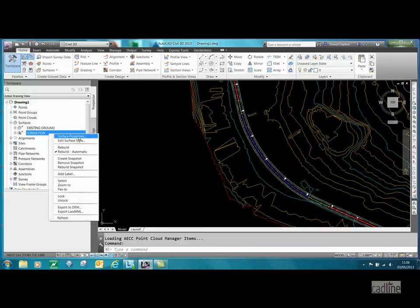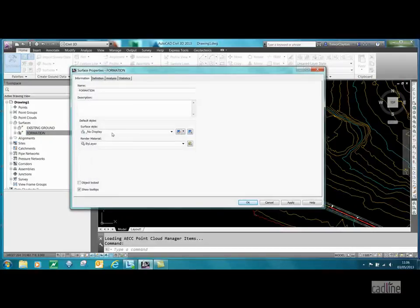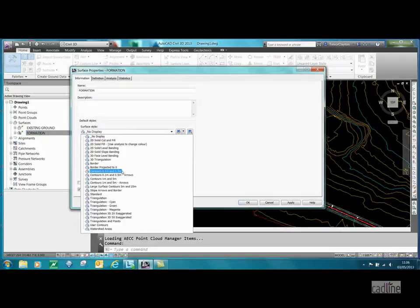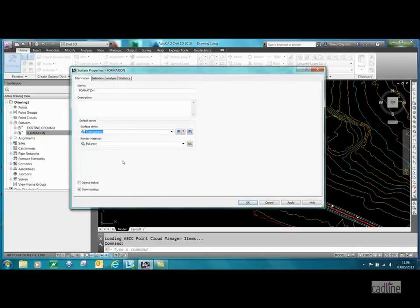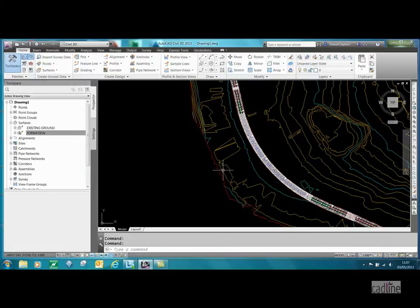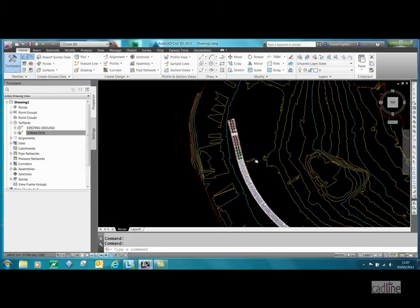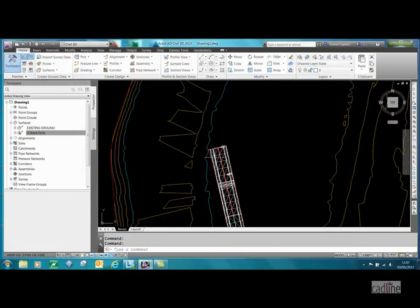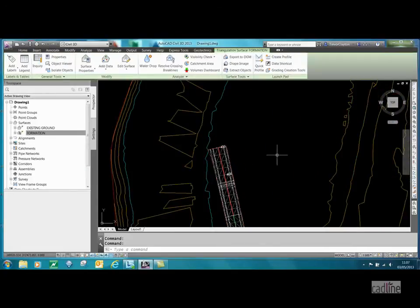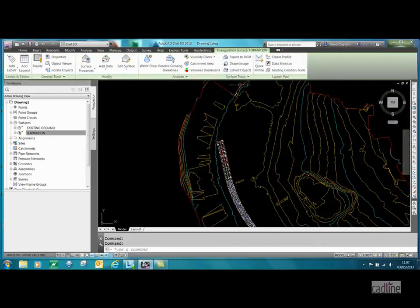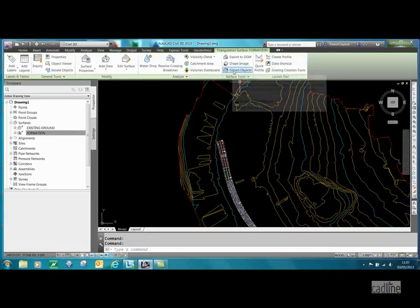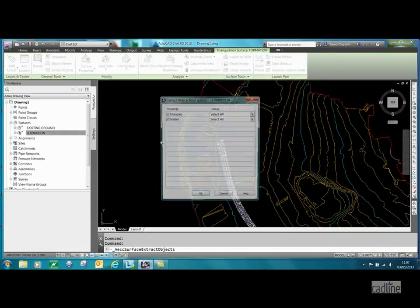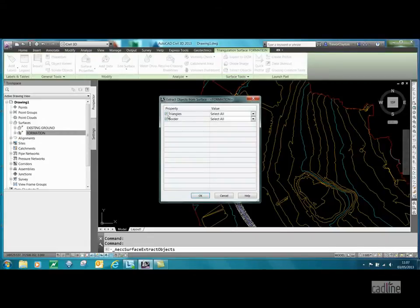I right click on that and go to the surface properties. If I go to triangulation, that'll be fine for the moment. All I want is some data off that. So if I select that surface, what I want to do is extract objects from it. I want to extract the border, that's all I'm interested in.